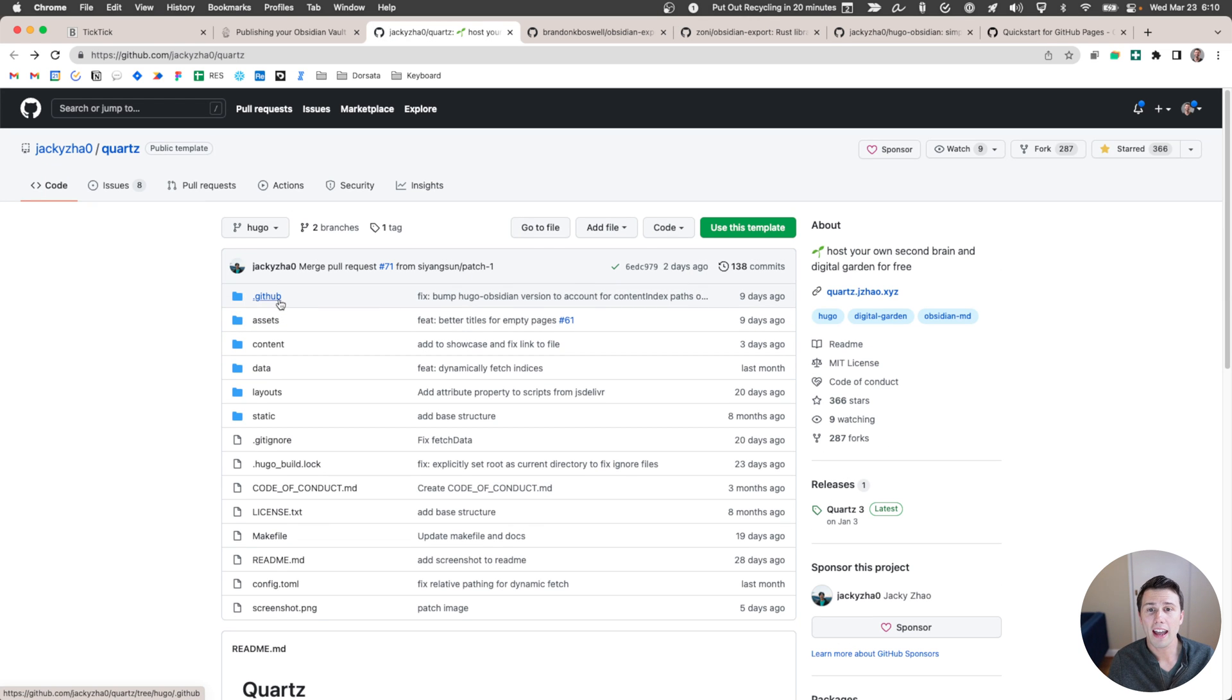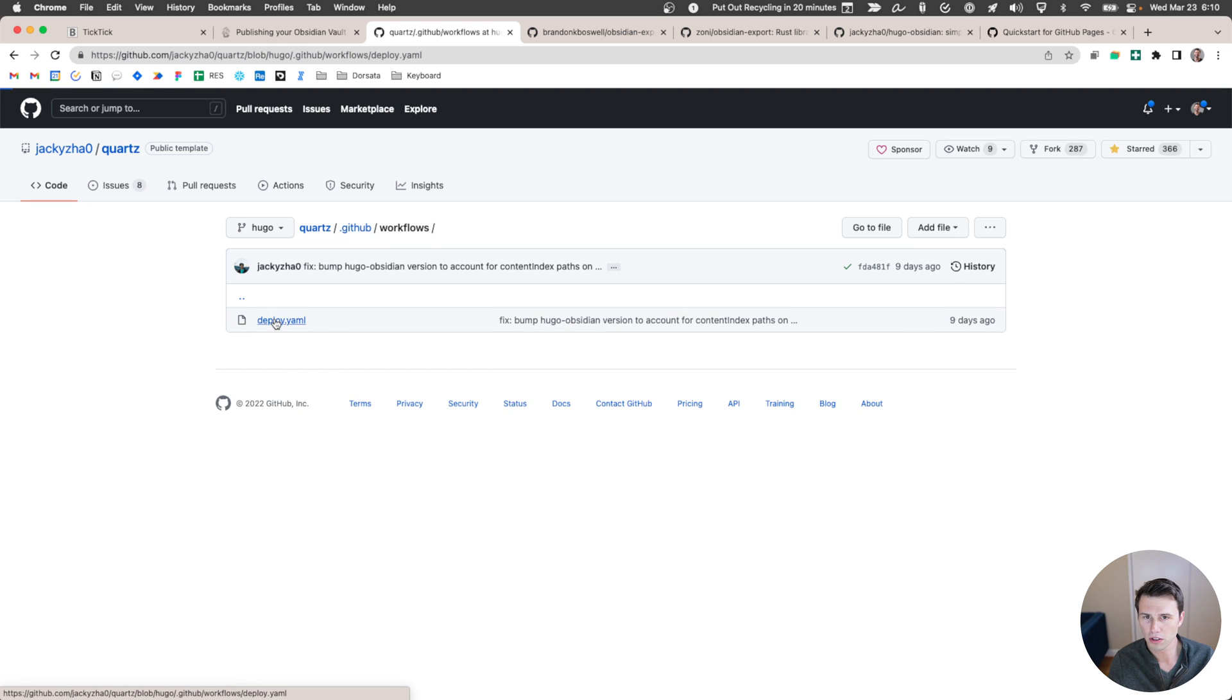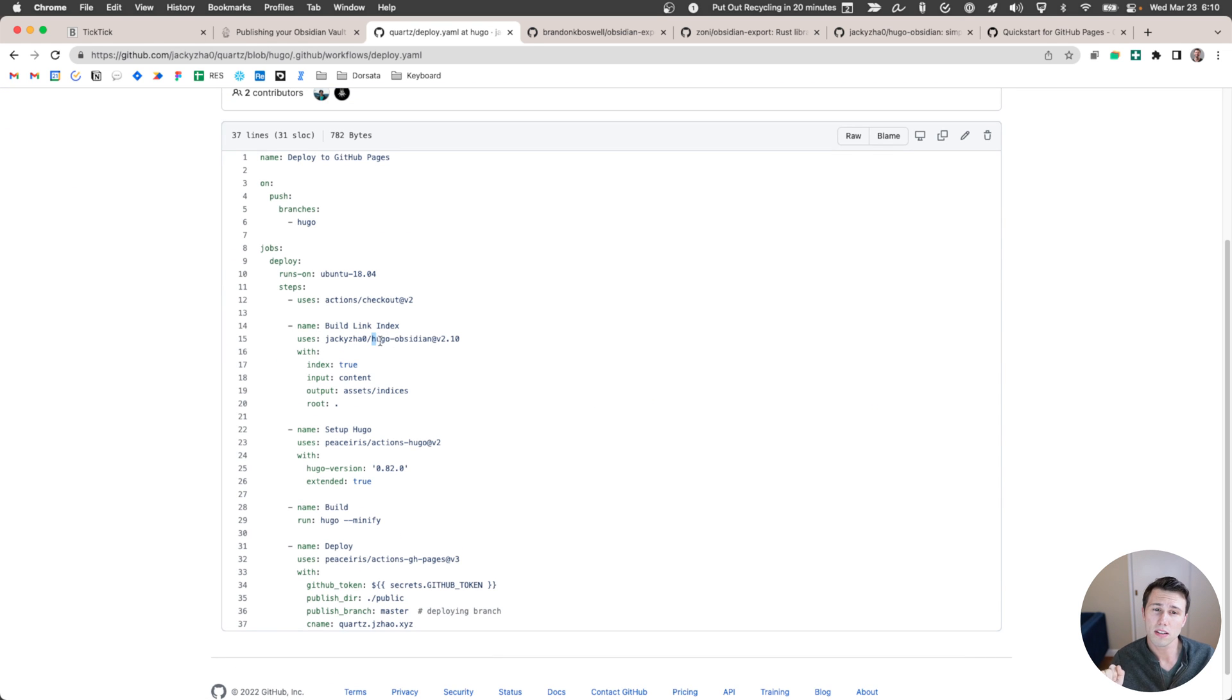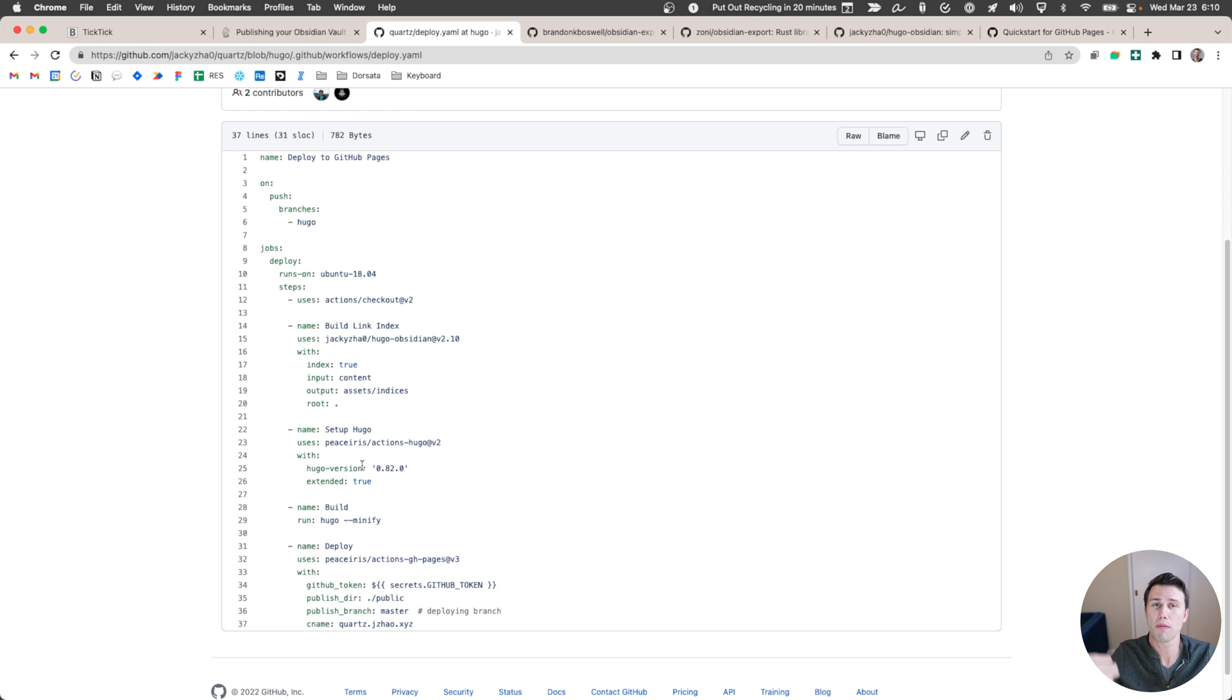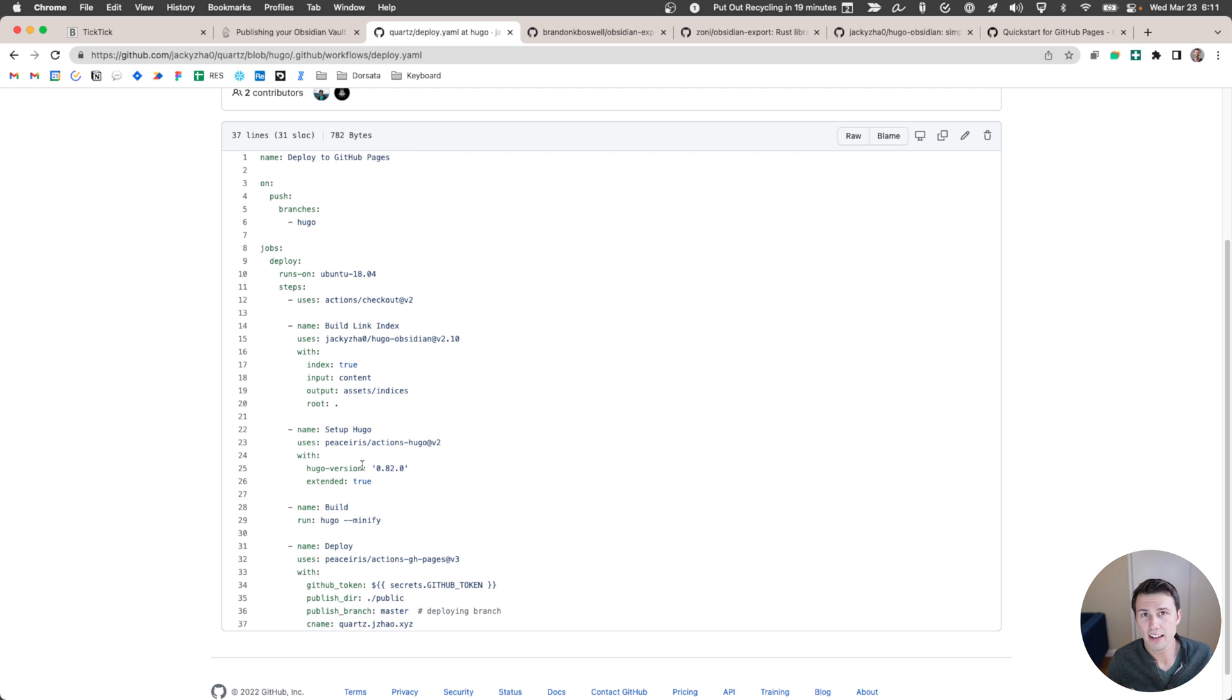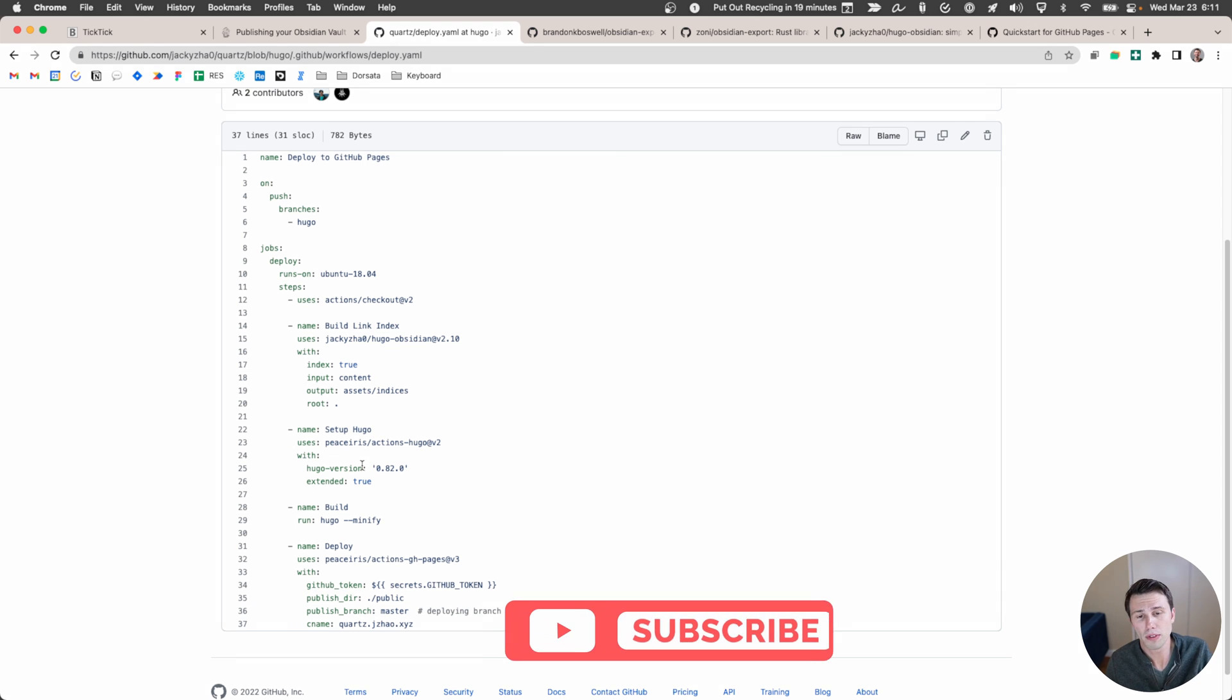So if you unpack the Quartz GitHub action, let's hop into here and go to workflows and go into deployment. Basically, it uses Hugo Obsidian to create the content that it then passes to Hugo. So this is probably a good time to mention that Quartz sits on top of Hugo, which is a static site generator. And basically what it does is it outputs all of your pages in a very precise format that runs incredibly quickly and doesn't need a web server. And that's what enables us to be able to use GitHub pages to host it completely for free.